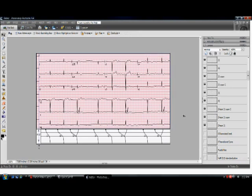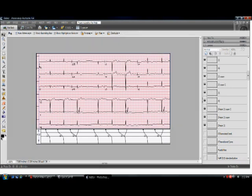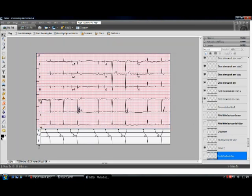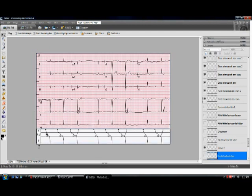And this will be the final version that I would display on the internet. Arrows pointing towards the retrograde P-waves in lead two, progressively lengthening PR intervals.